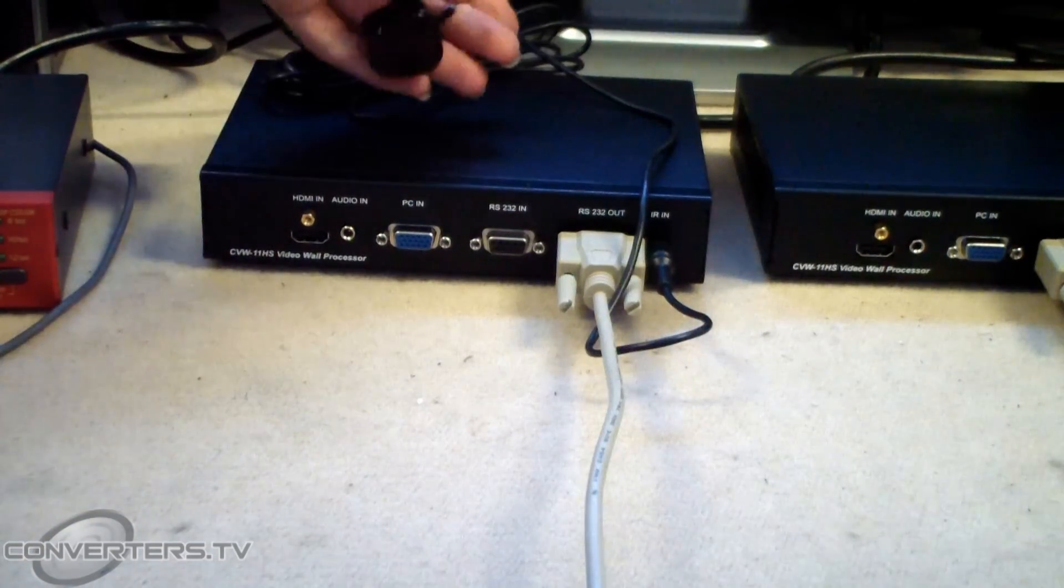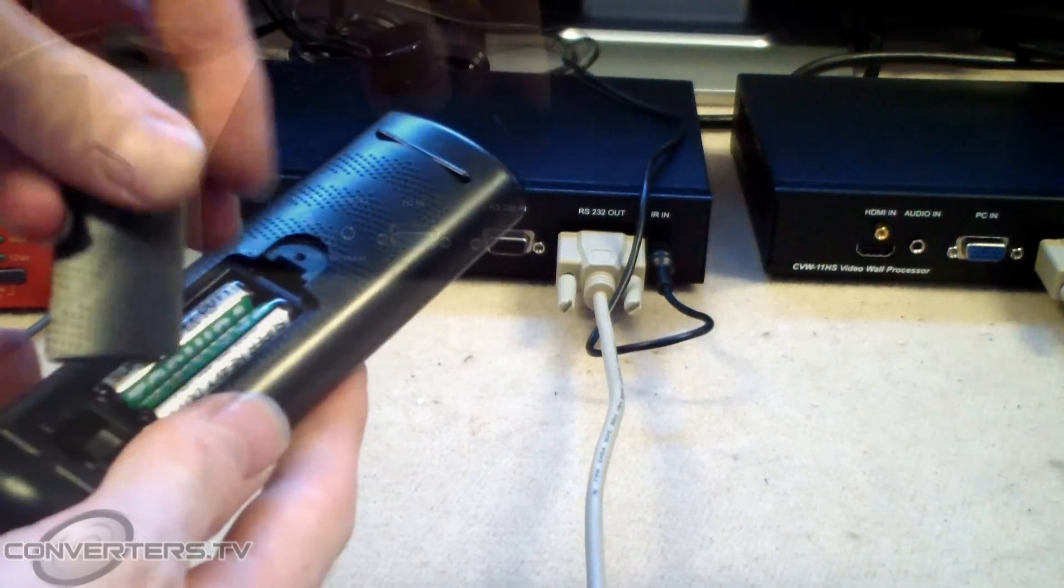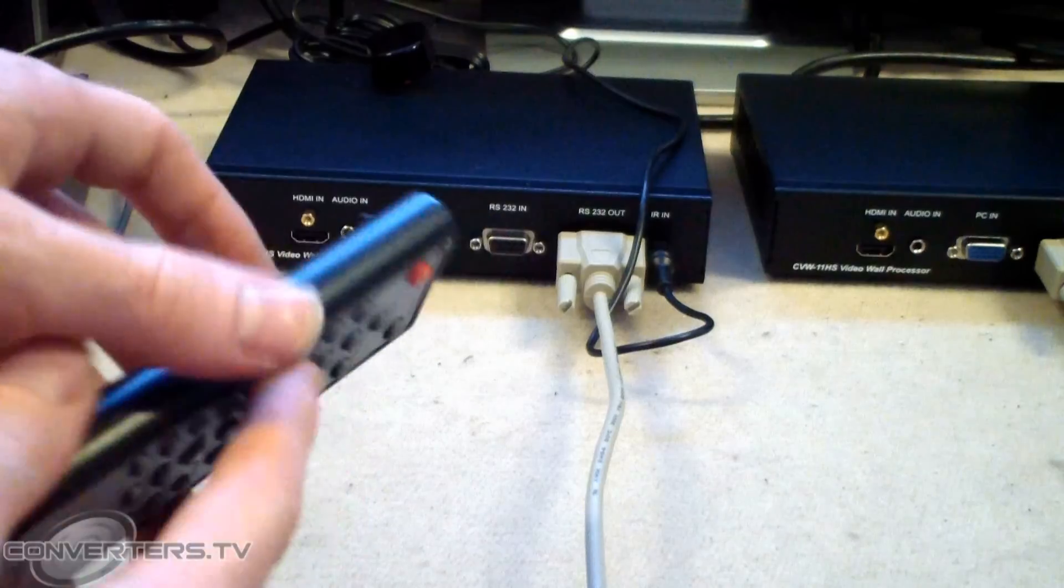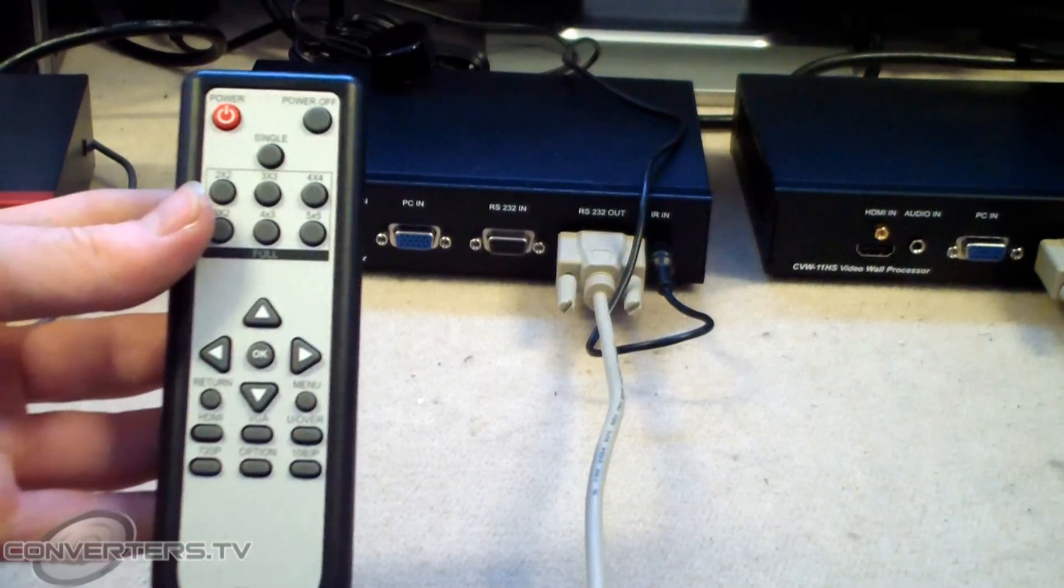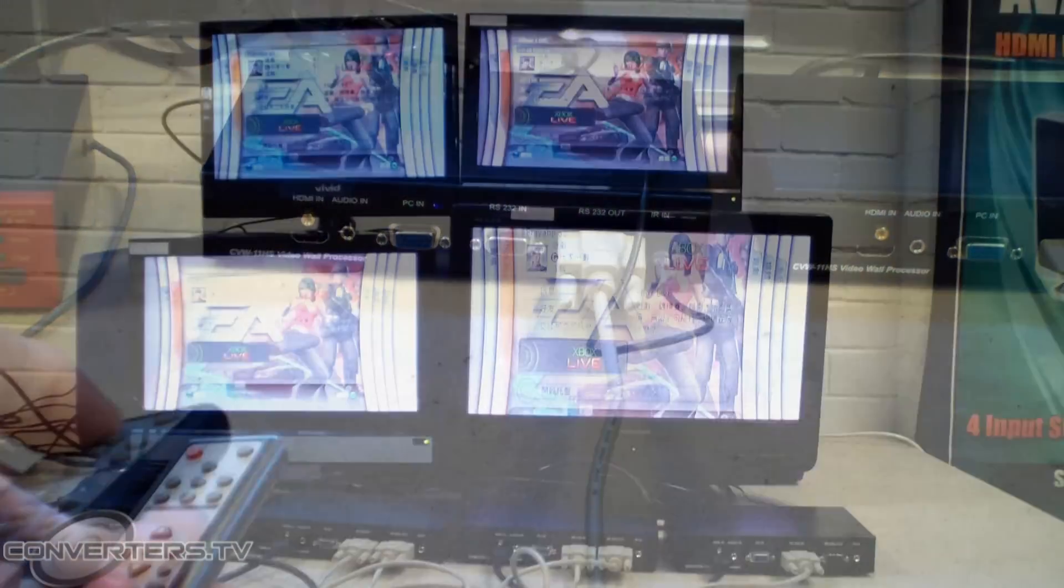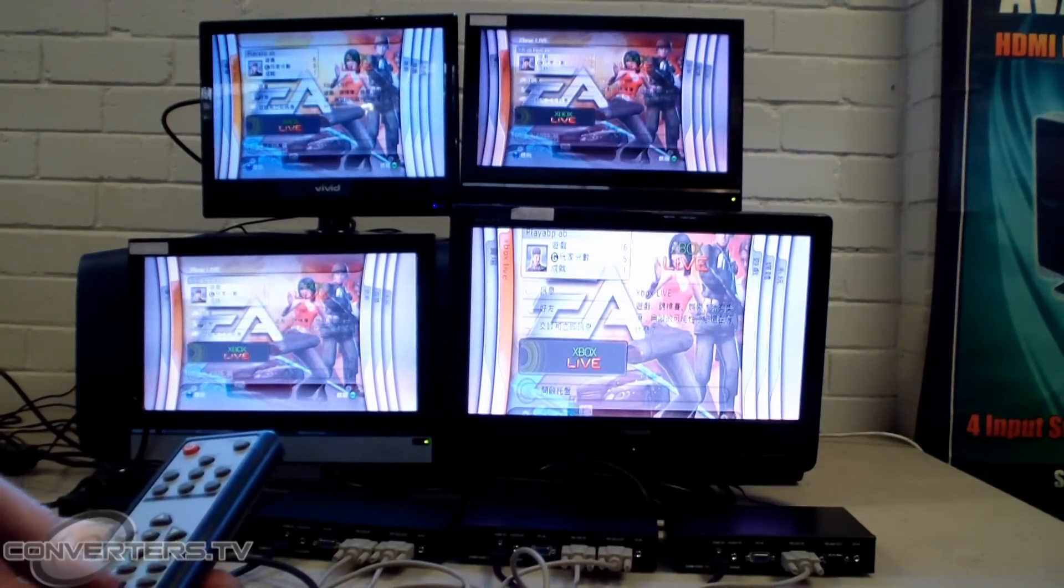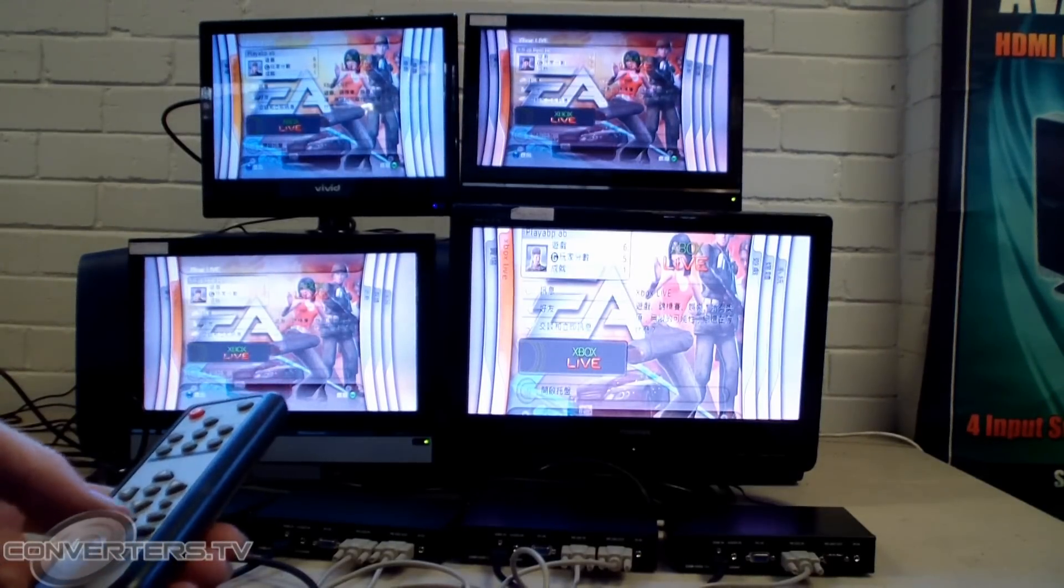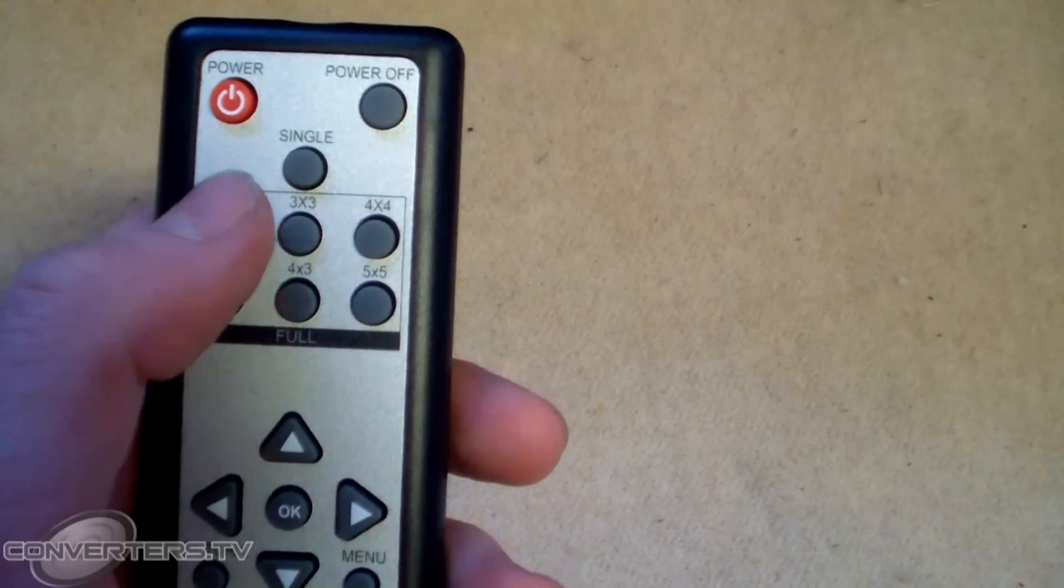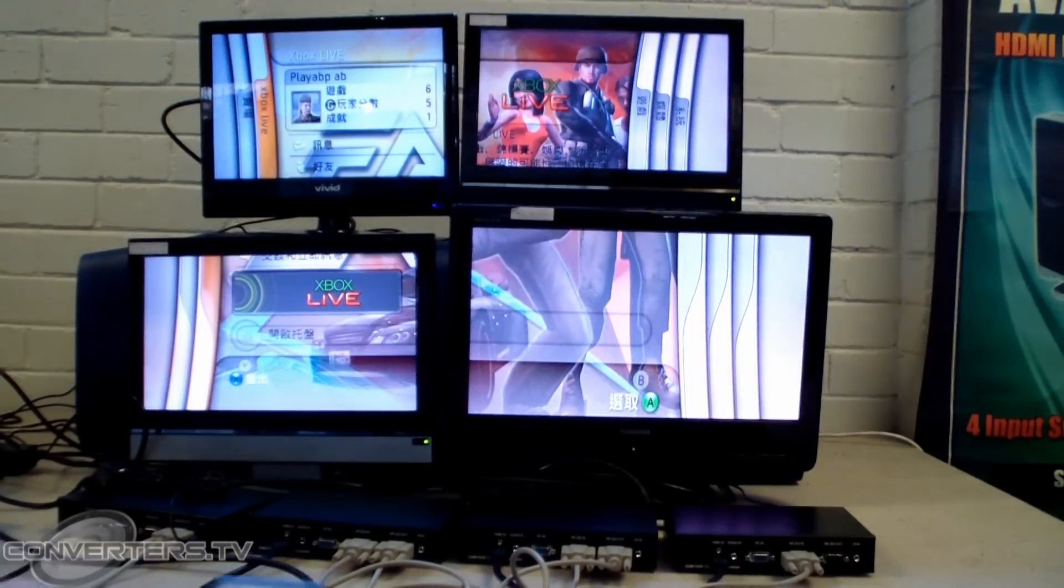This will allow you to use the remote to control the devices. When you have powered all the devices on, the screens should by standard show a single image per screen. To change to video wall mode, press the button on the remote that matches your screen setup.